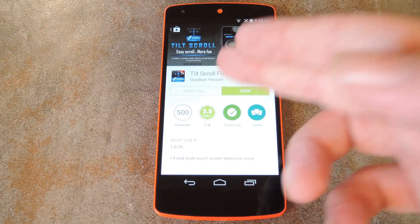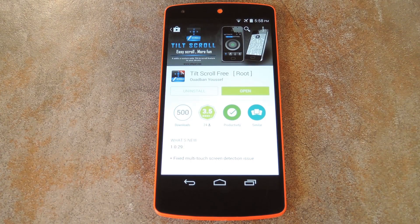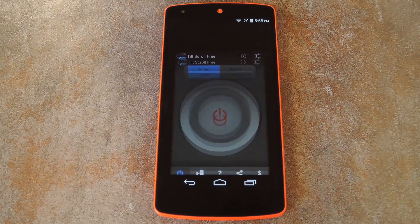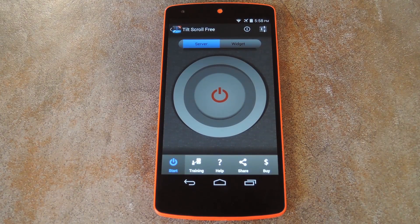The app behind this one is called Tilt Scroll, so open up your Play Store app and search that very name to get it installed. And when you're ready, go ahead and open the app so we can check out the setup process.